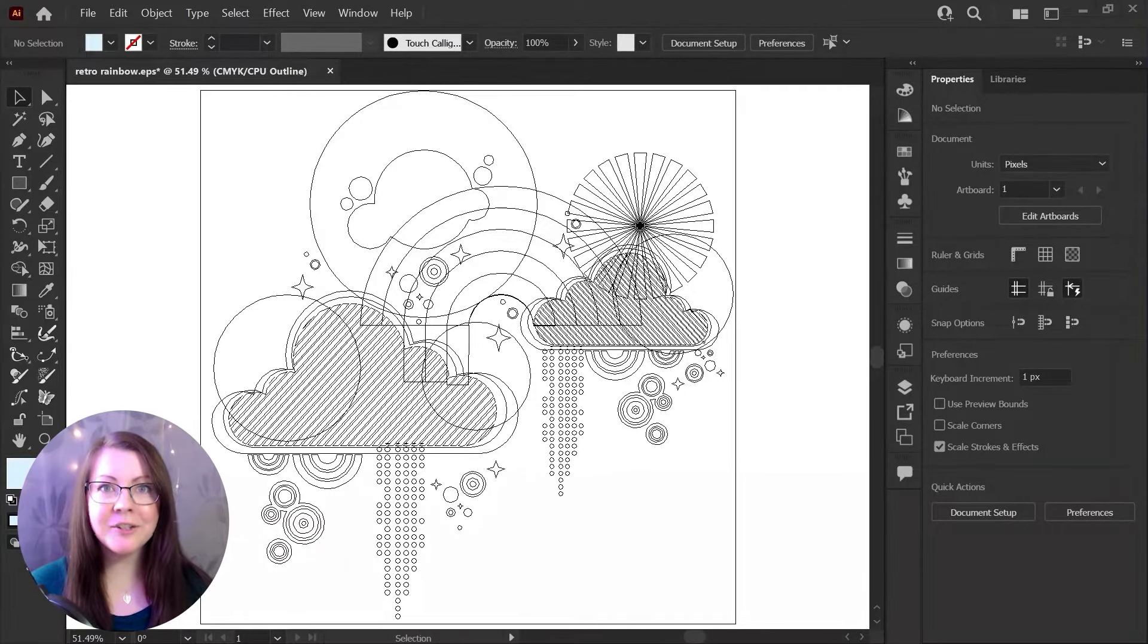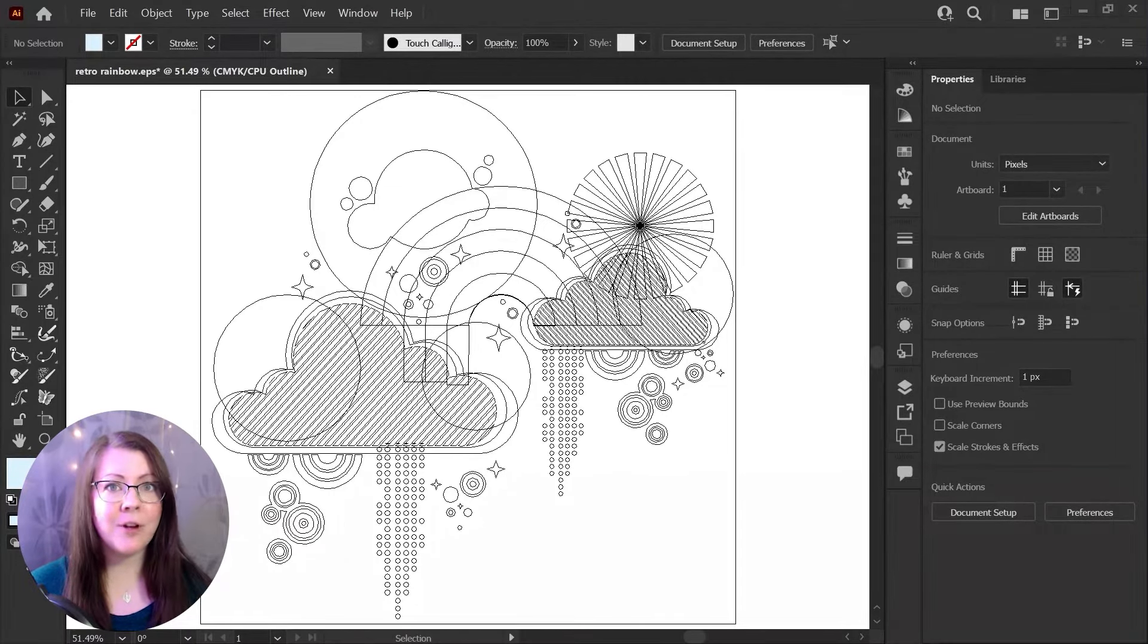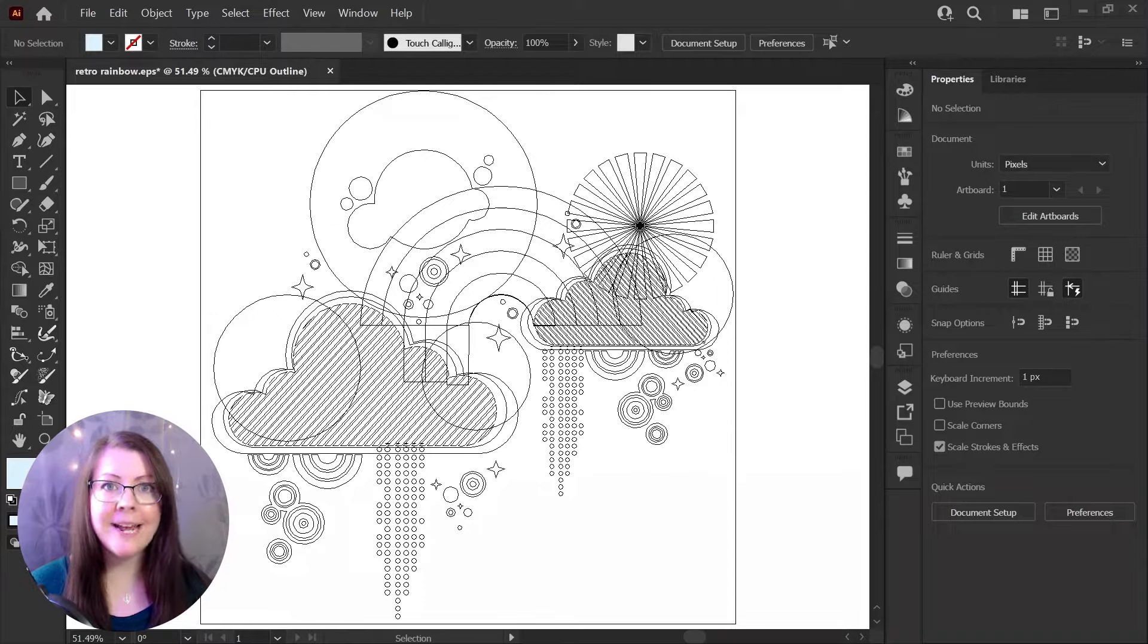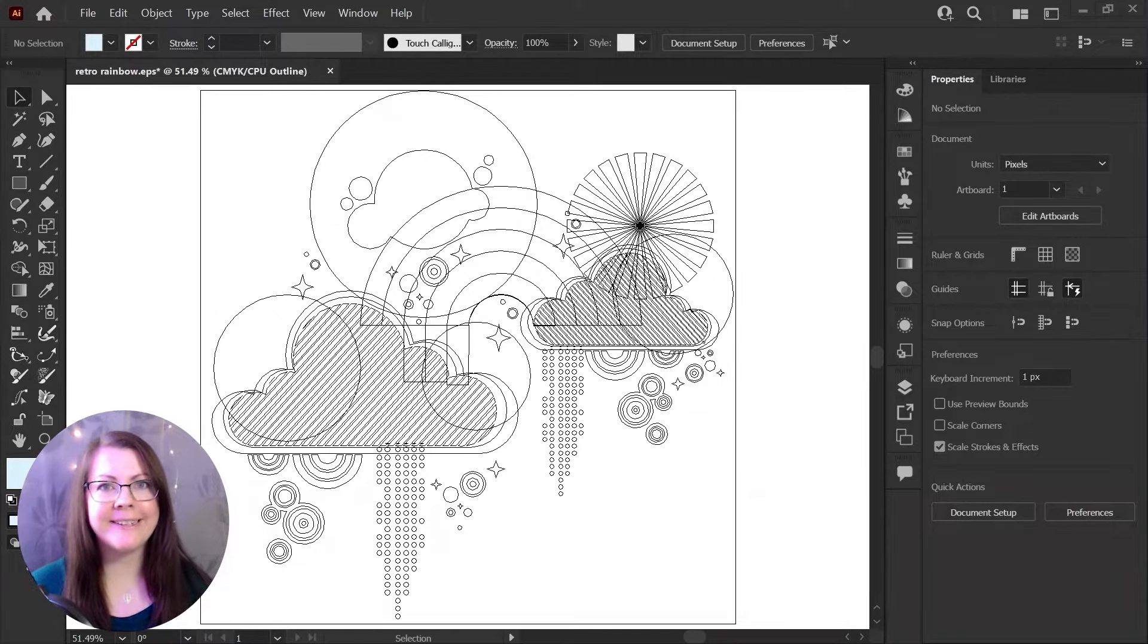If you're working in Illustrator and suddenly you can't see any of your fill colors, just these black and white outlines, you've just switched into outline mode. It's easy to do and easy to fix.